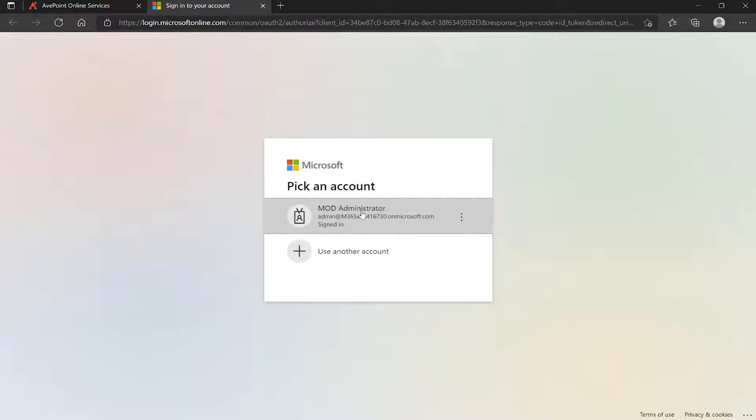If not, you would be able to paste in your email address at this point, followed by your password. In this case, you can see I previously logged in. So I'm just going to click this.